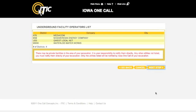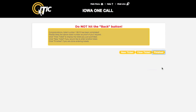You will then be presented with a list of utilities that will be notified as a result of your ticket. This list is determined solely by where you mapped the area in the Map It section. If you are missing a particular utility, it may be wise to go back and adjust the mapping. Remember that it is your responsibility to notify any private facility owners directly. When you are certain your ticket is correct, click Next Step.